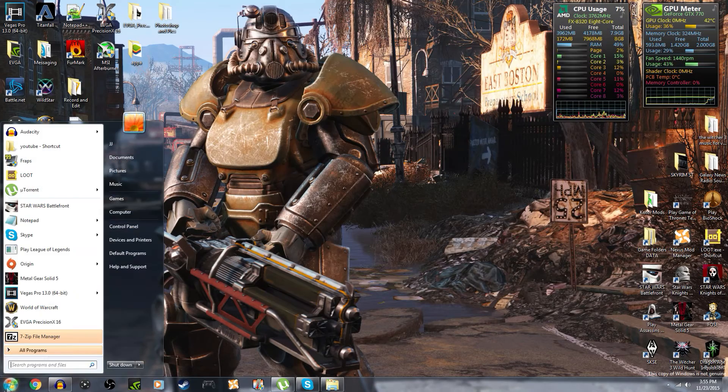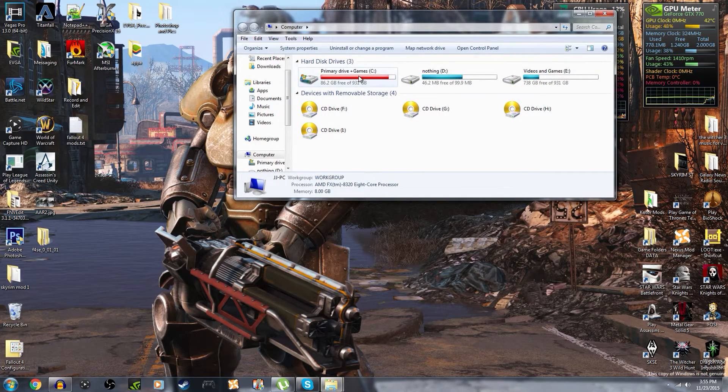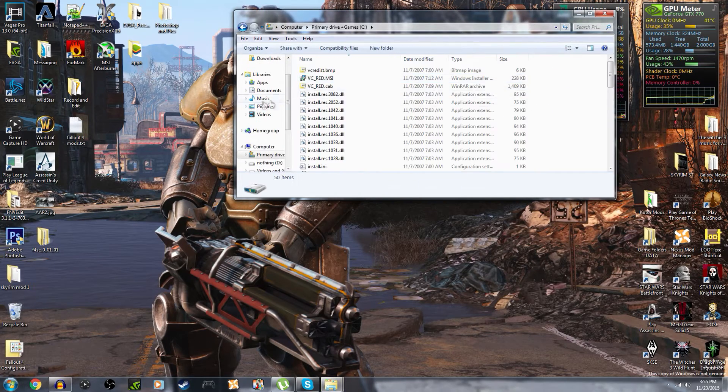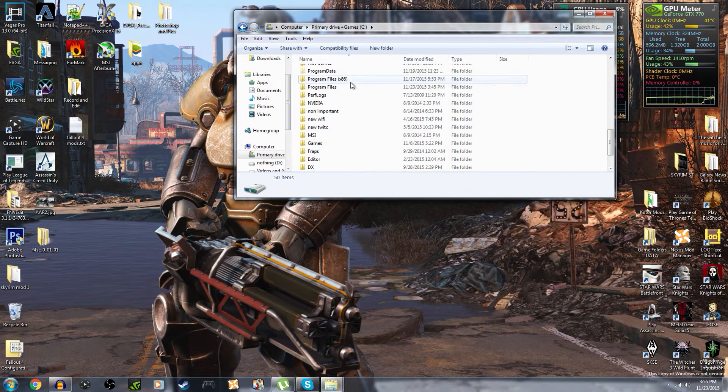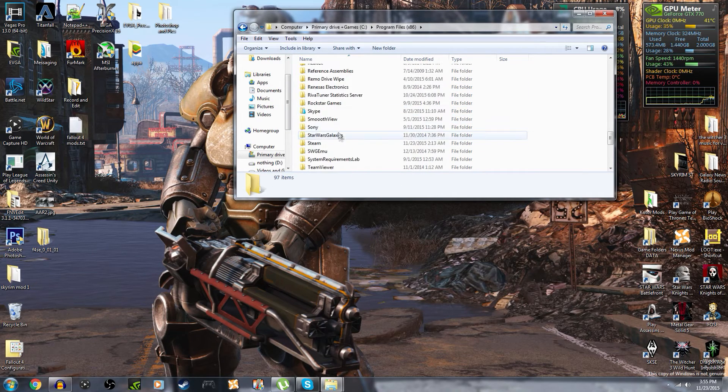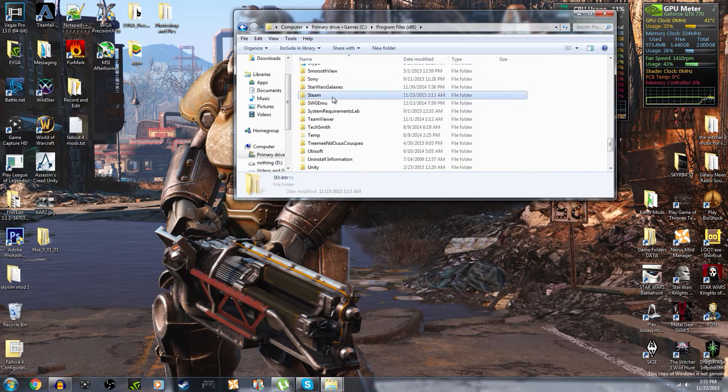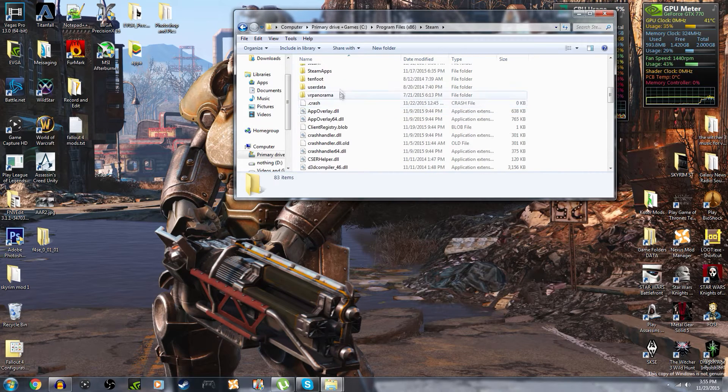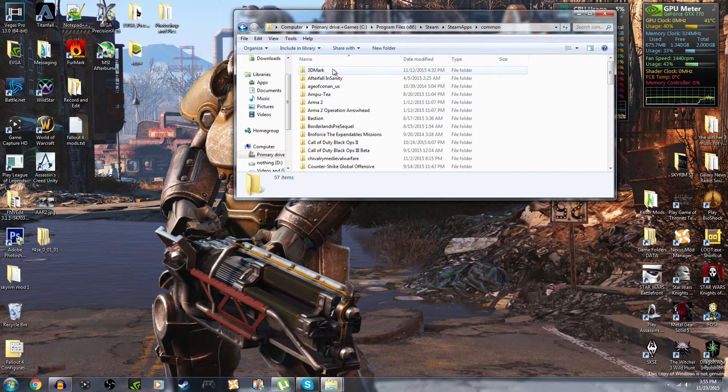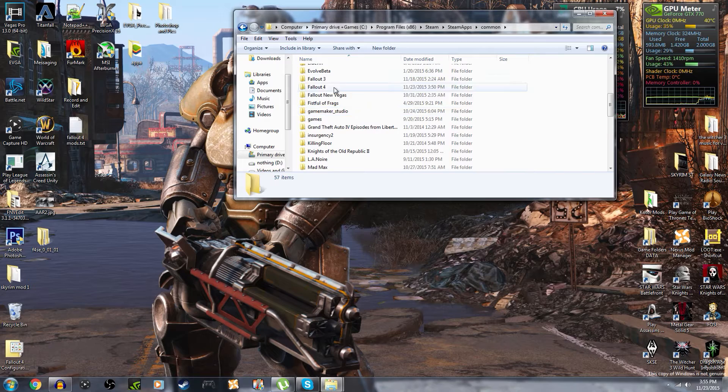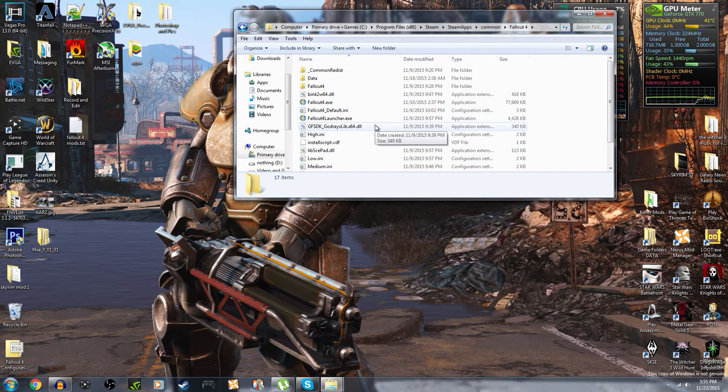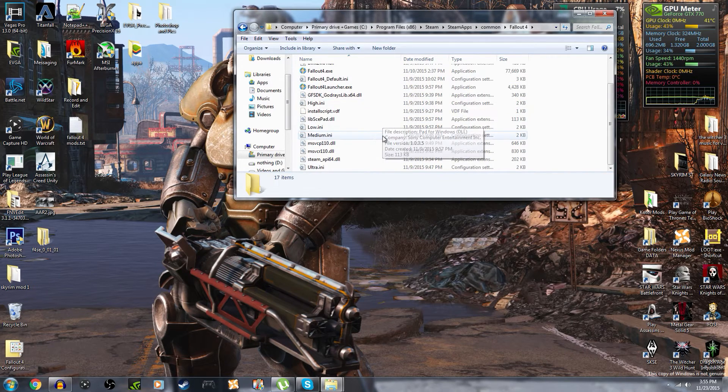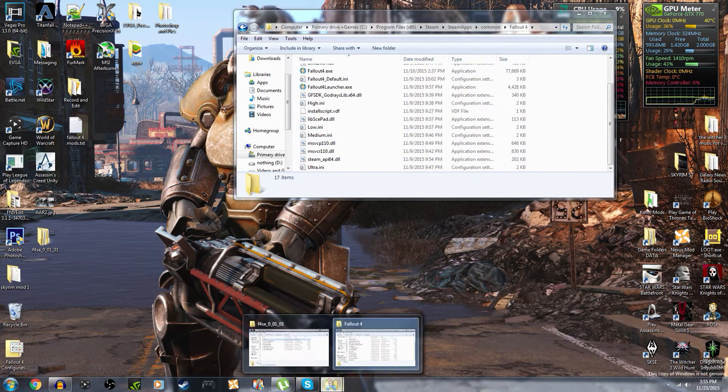So what you need to do is locate your game directory which will most of the time be under Computer, This PC, C drive, Program Files x86, Steam, steamapps, common, and then you need to find Fallout 4 which is right here. Alright, and this is your Fallout 4 game directory.